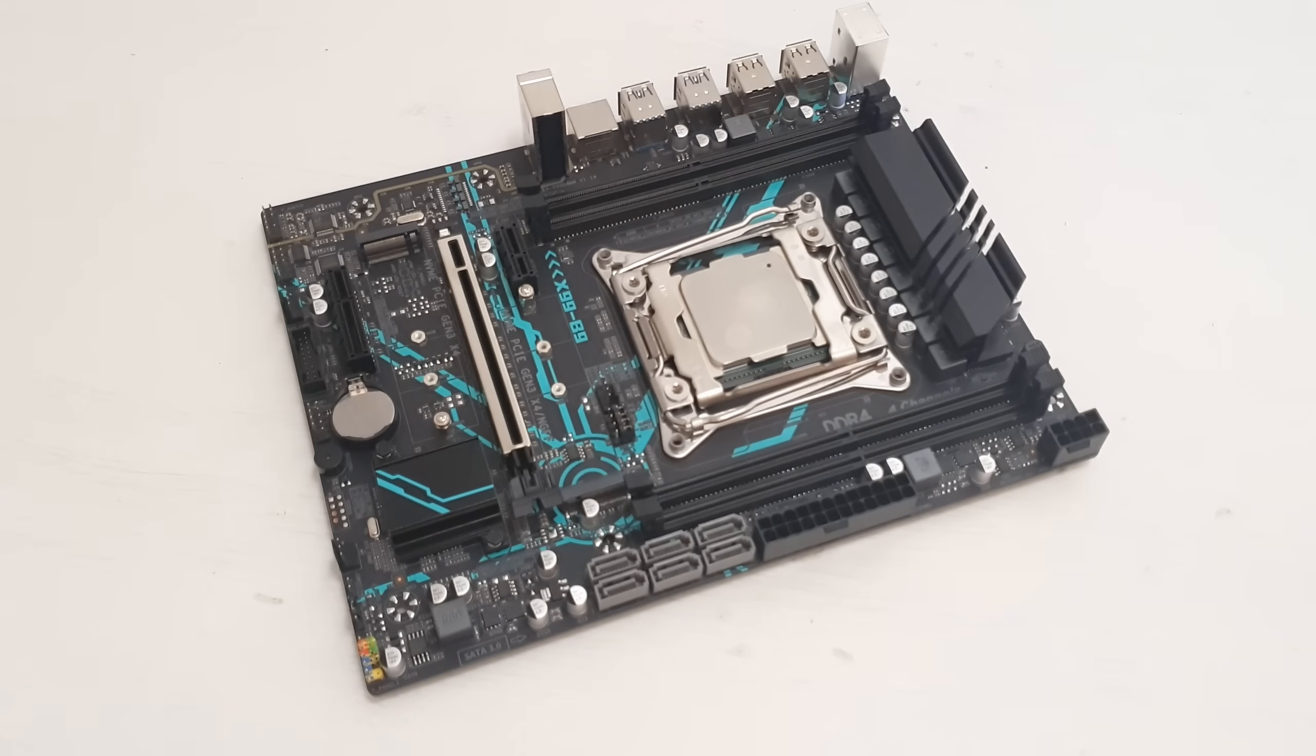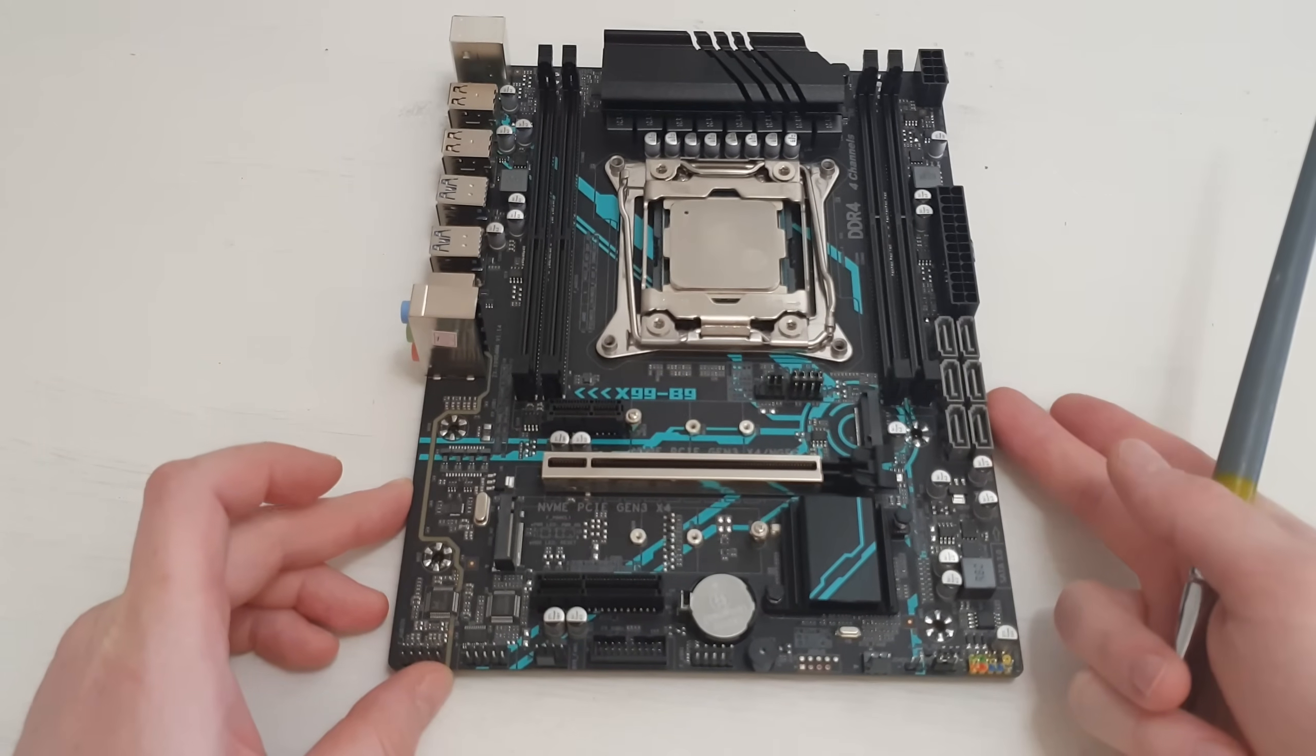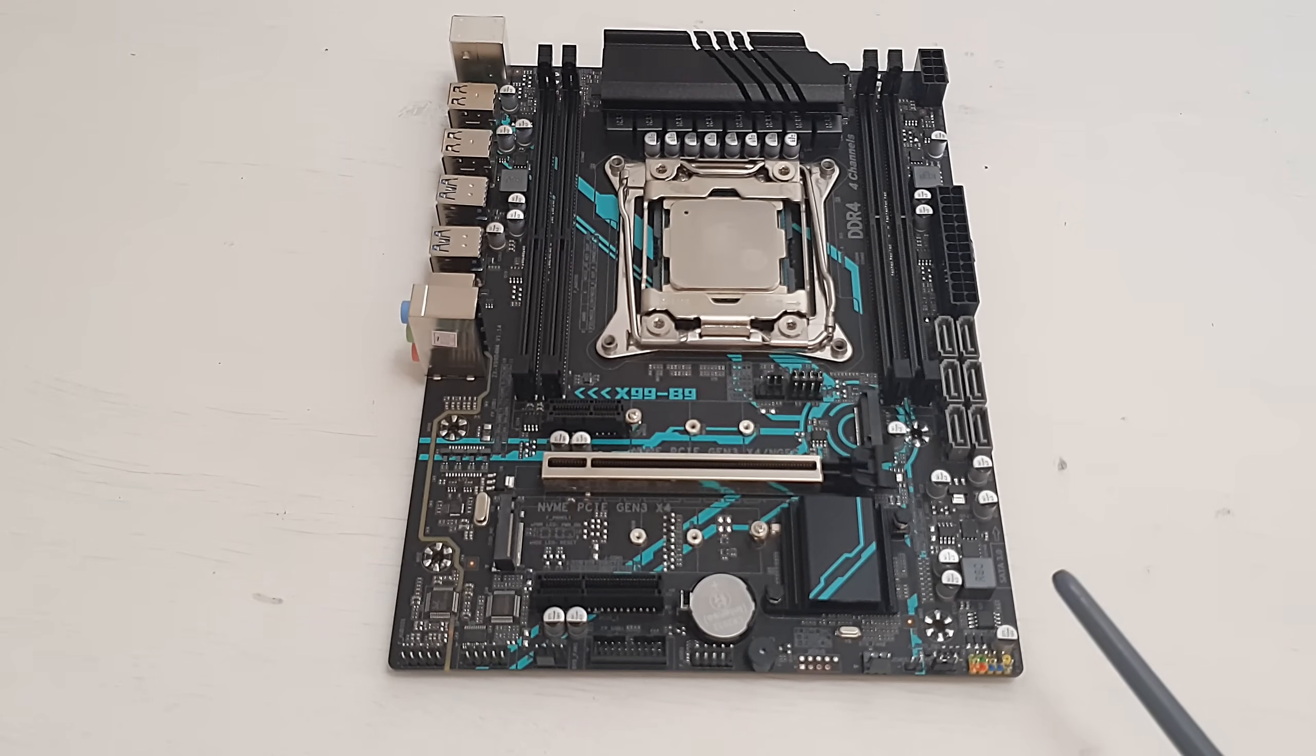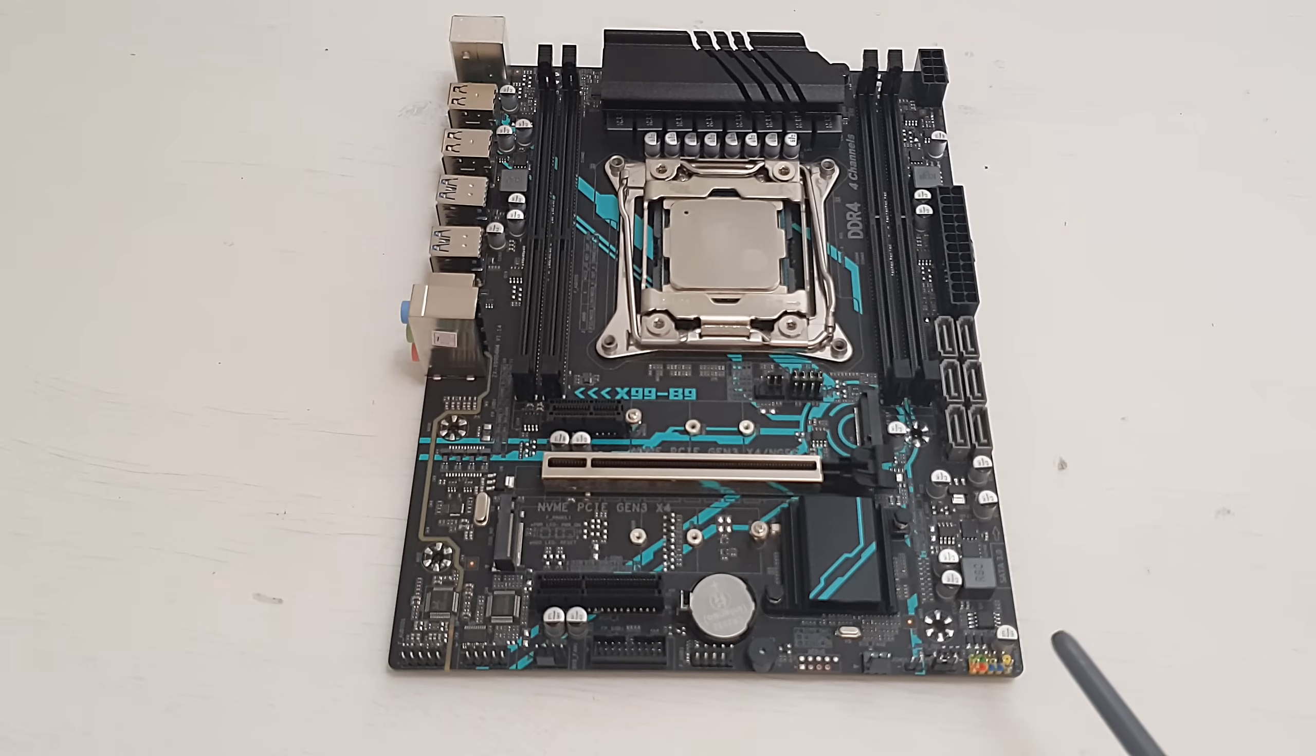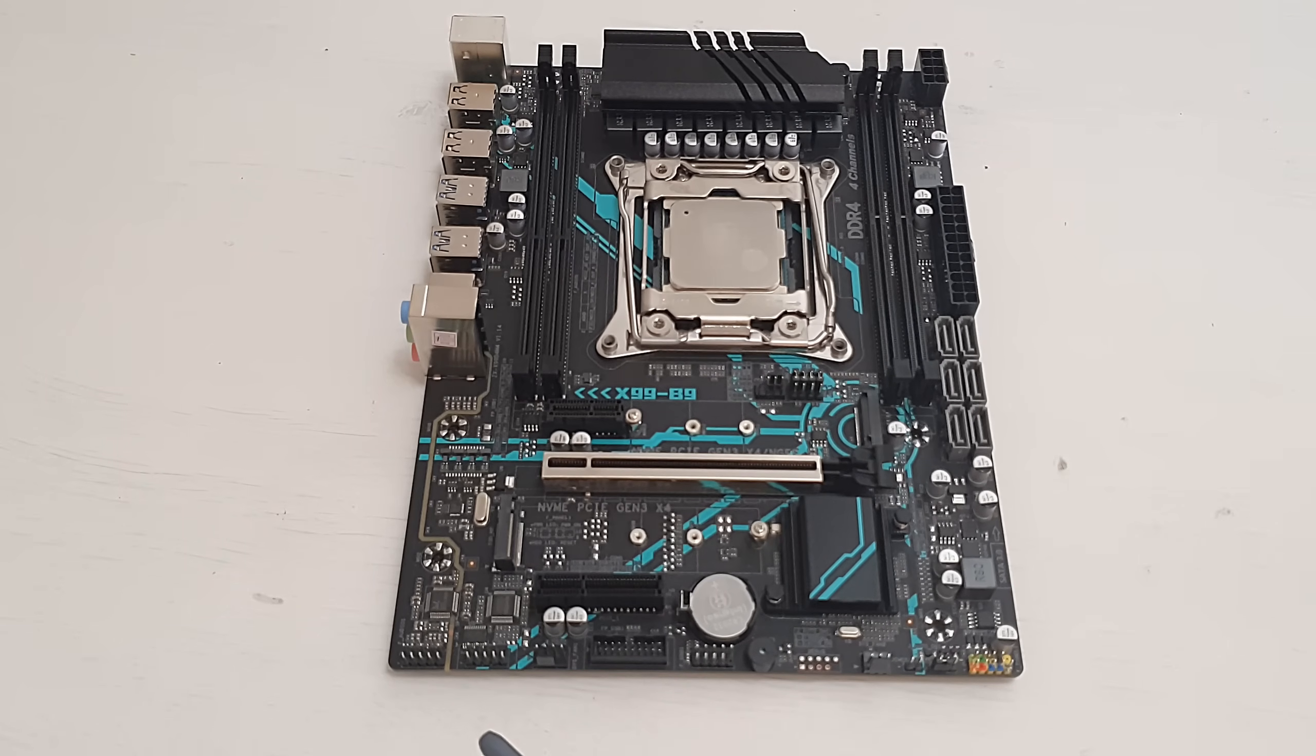So pretty standard Chinese layout for an X99 motherboard. Sadly at the bottom or anywhere else on the motherboard you will not find a JLPC or another header to install TPM 2.0 modules, so you can say goodbye to Windows 11 on Machinist X99-B9.